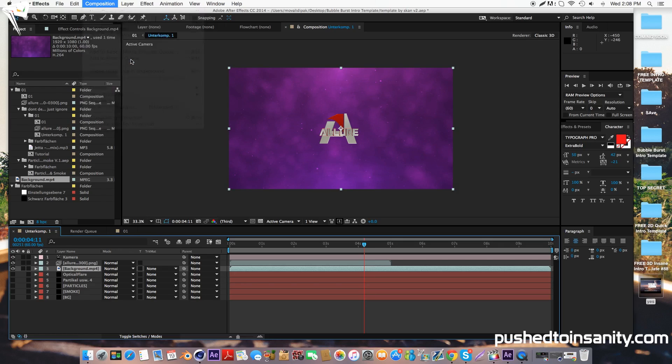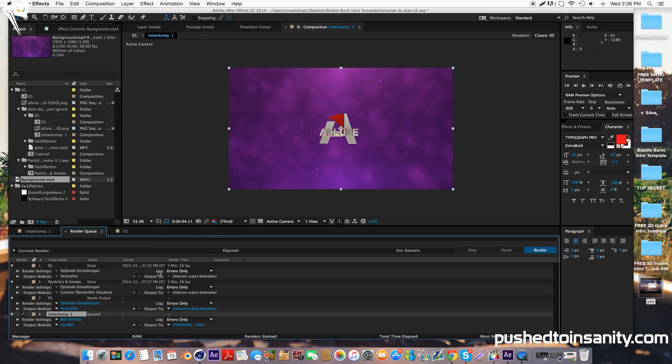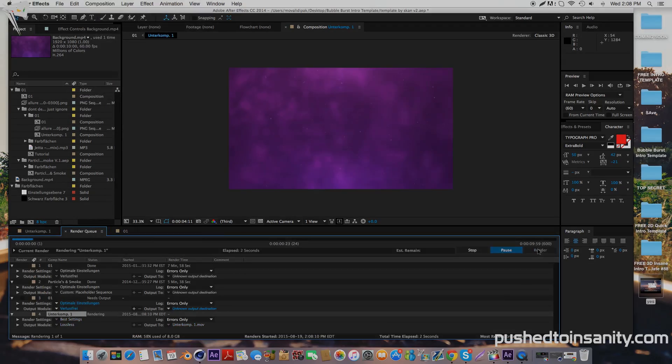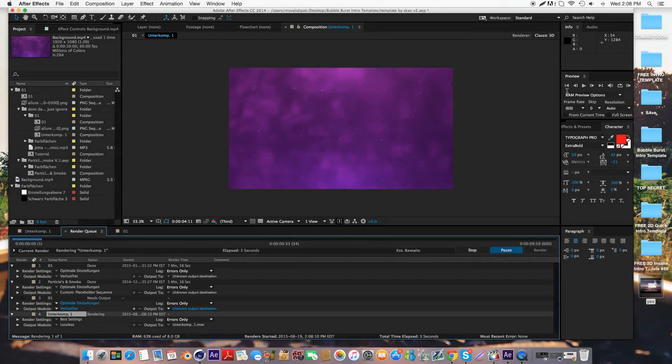If you liked this tutorial and you want to see more 3D intro templates for Cinema 4D on my channel, please let me know in the comment section below and I'll see you in the next video.